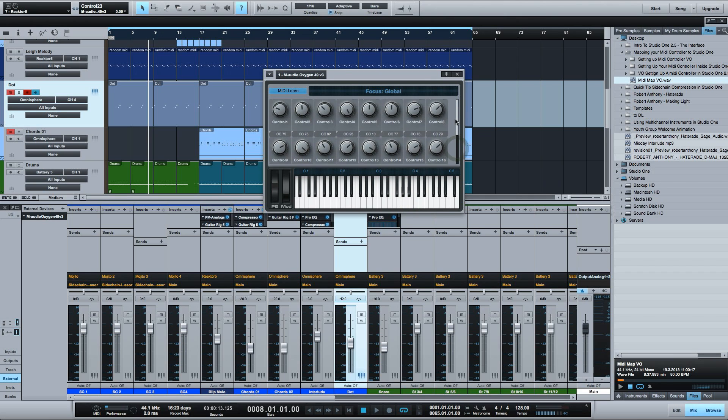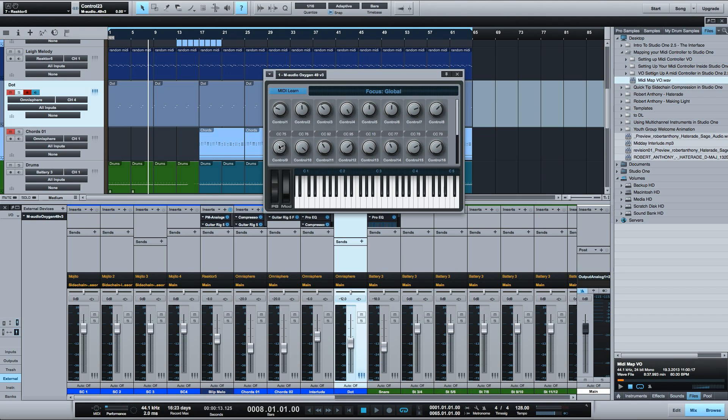If you want to make another global assignment to the faders and knobs you can. But I personally like to keep them unassigned so I can assign them to various parameters when I'm producing a song. I will however change the faders so that Studio One knows that they are faders and not rotary knobs. You do this by right-clicking and selecting which you want it to be.